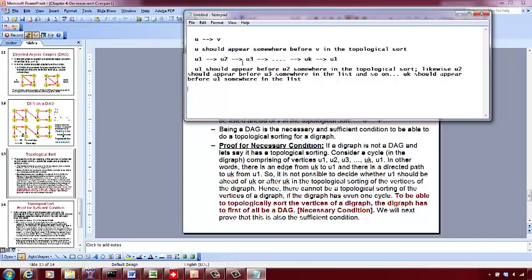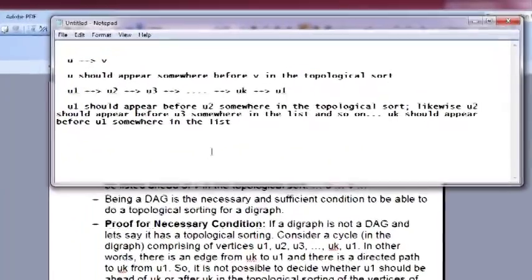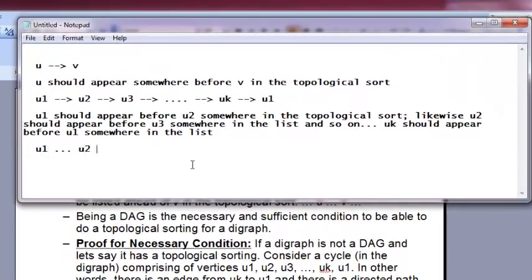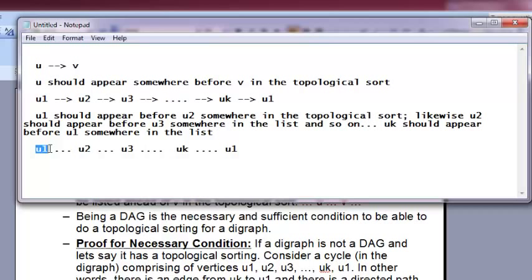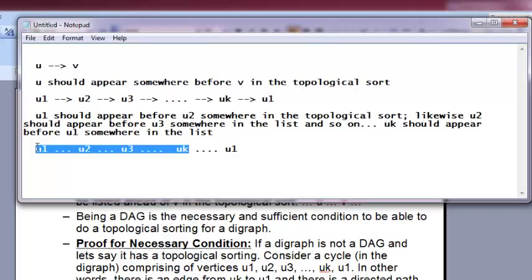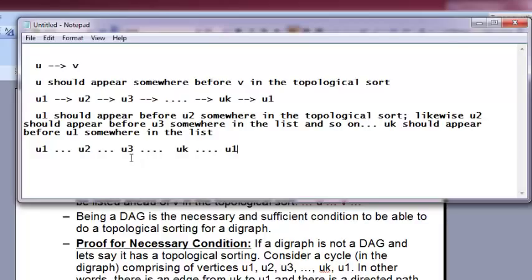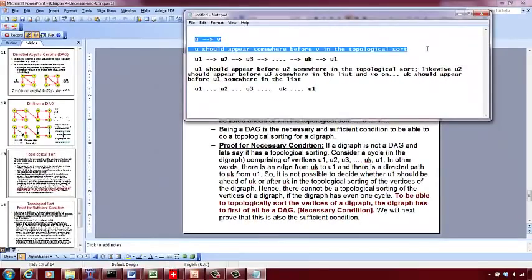U1 should appear before U2, U2 should appear before U3, and UK should appear before U1. But you can have a node only once in the topological sort. If U1 is already listed earlier, you cannot have U1 again later. This is a contradiction. So if there is a cycle, you cannot list the vertices satisfying the property of topological sort — and that is the proof for the necessary condition.